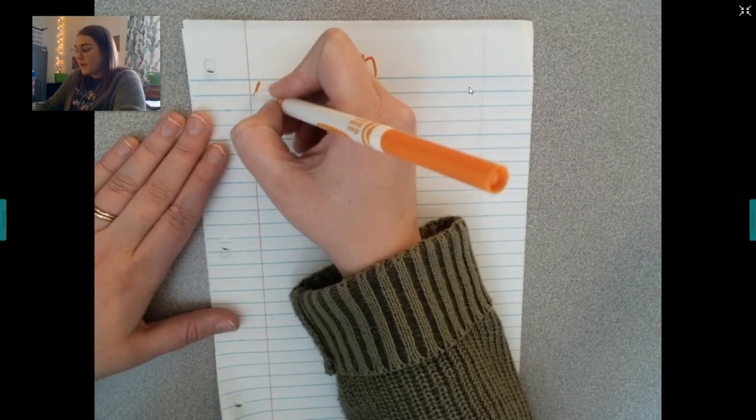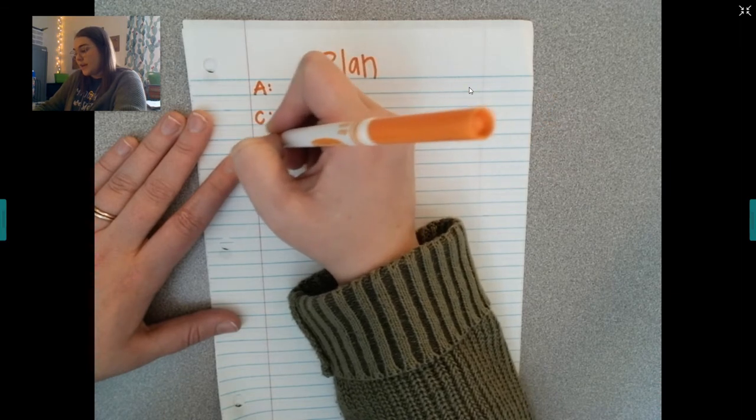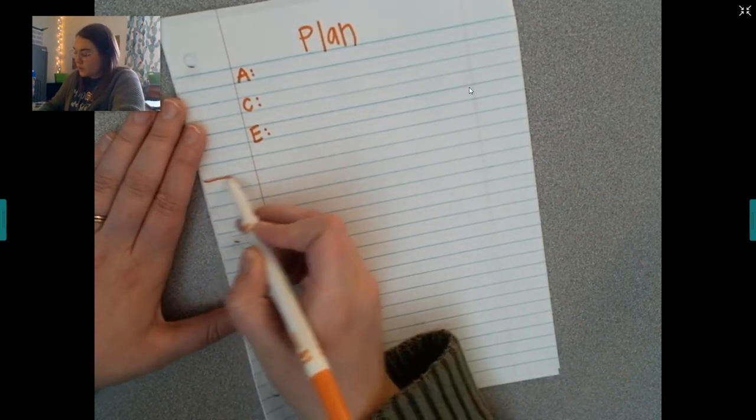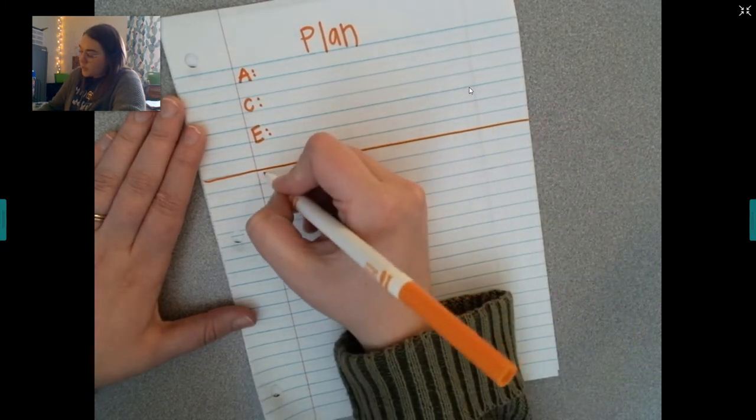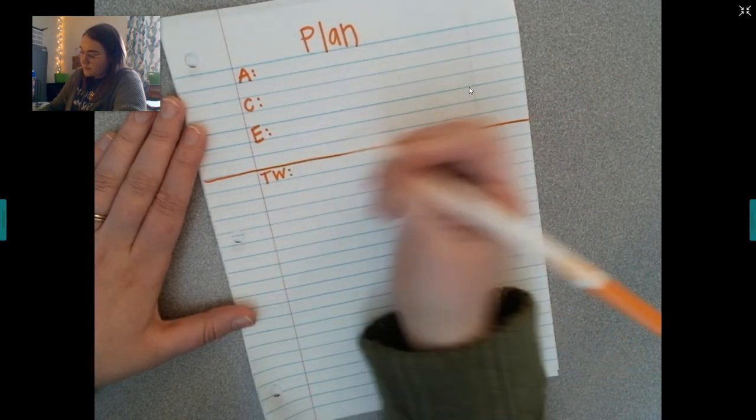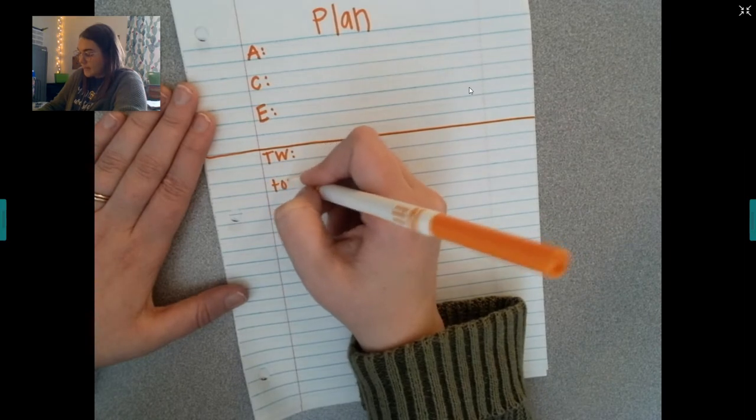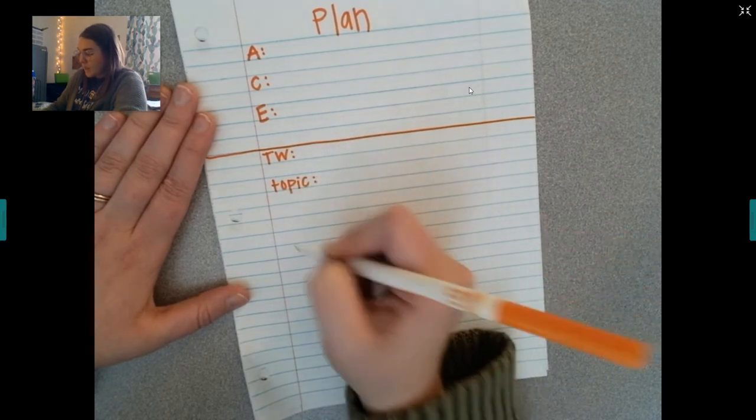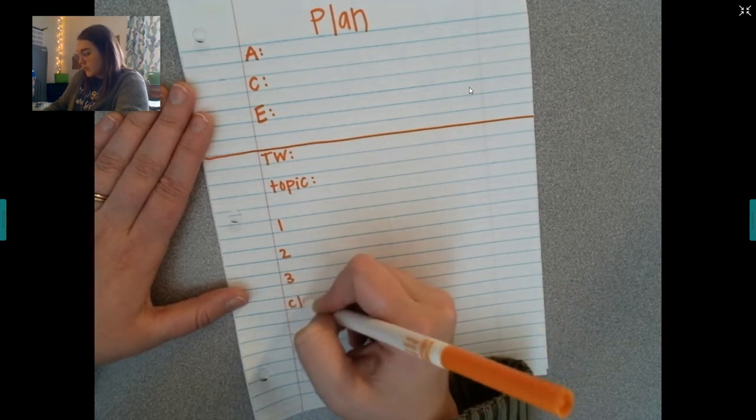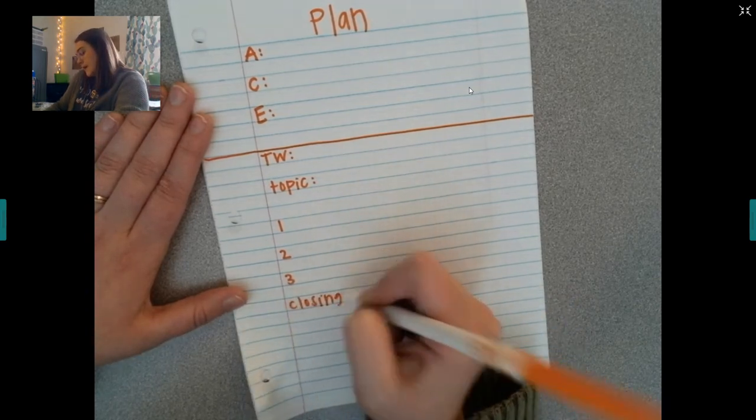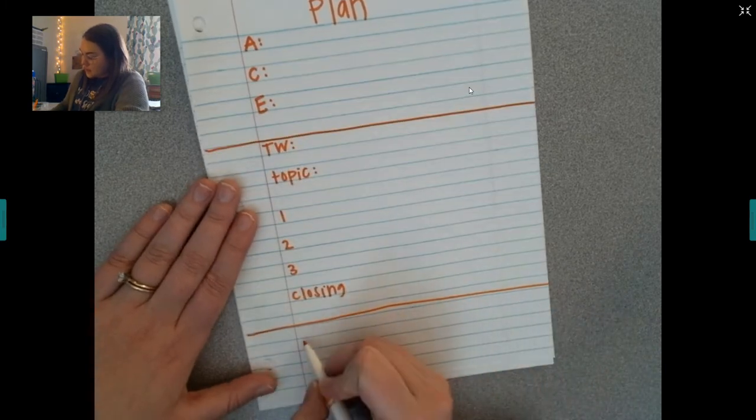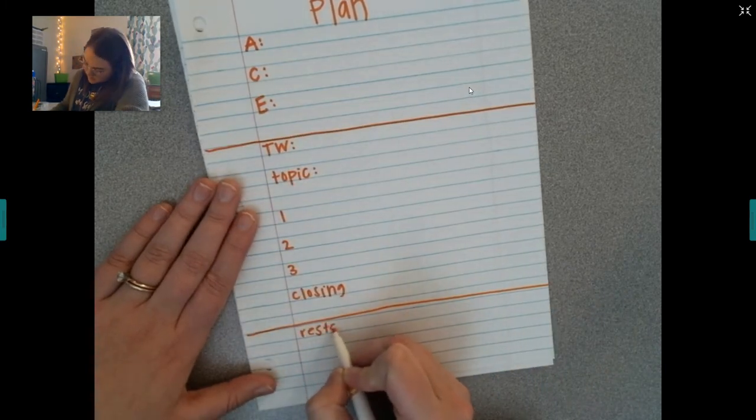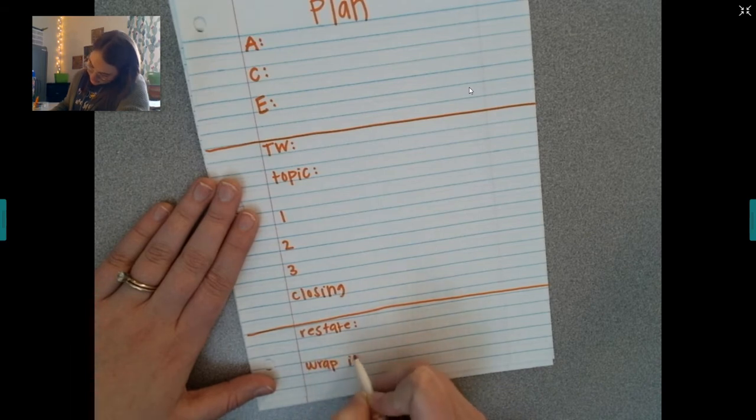So, remember we have our attention getter, our central idea, and our examples. And then, we draw a line. Then, we start off with our transition word. We have our topic sentence. Three details. And our closing sentence. And we draw a line. And then, for our conclusion, we have a restate. And I'll wrap it up.